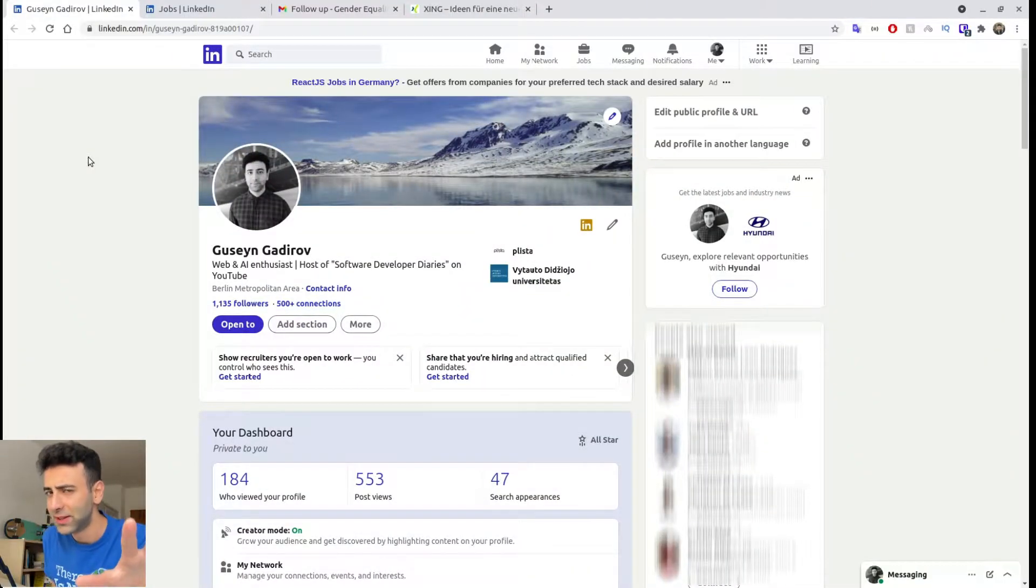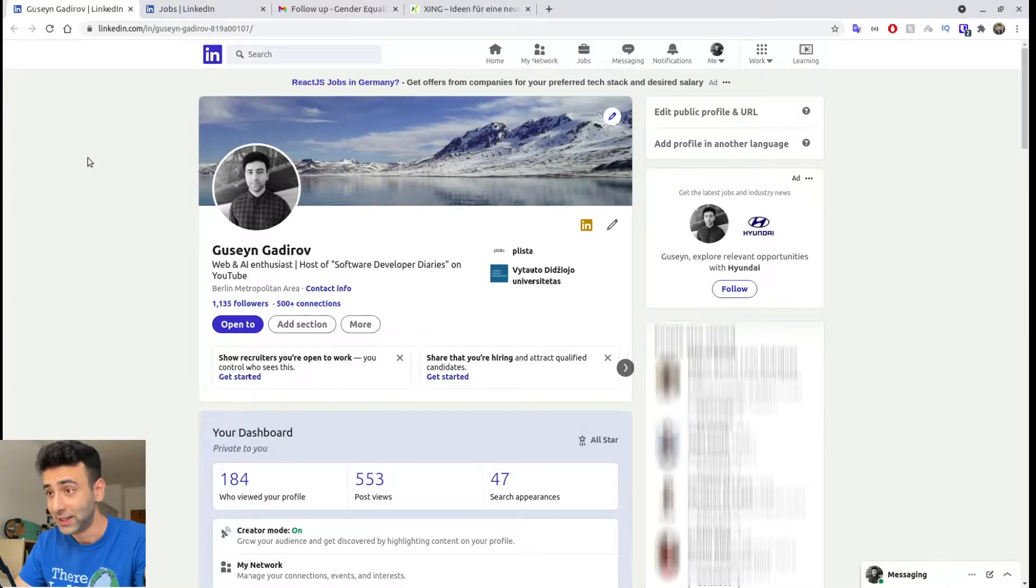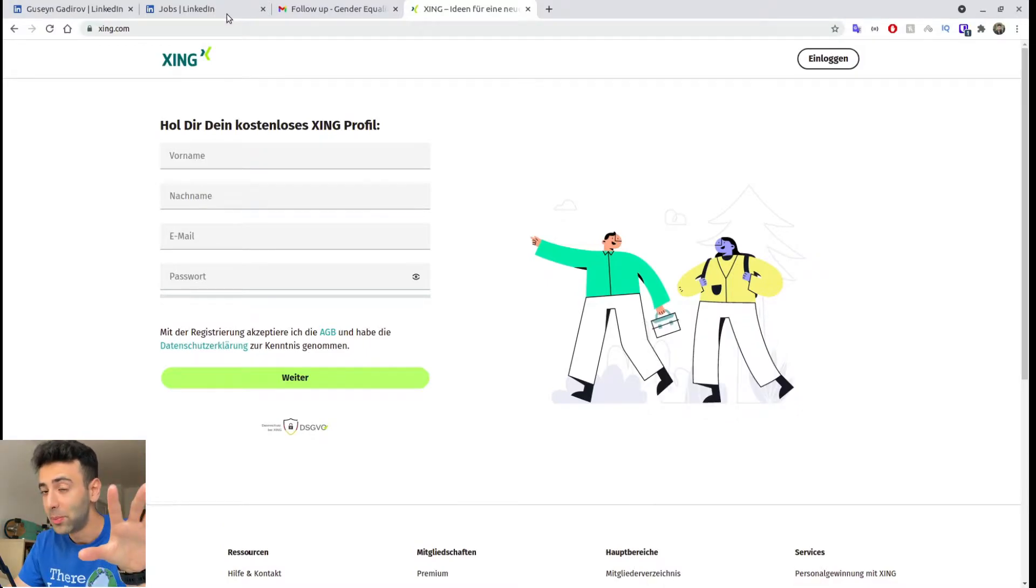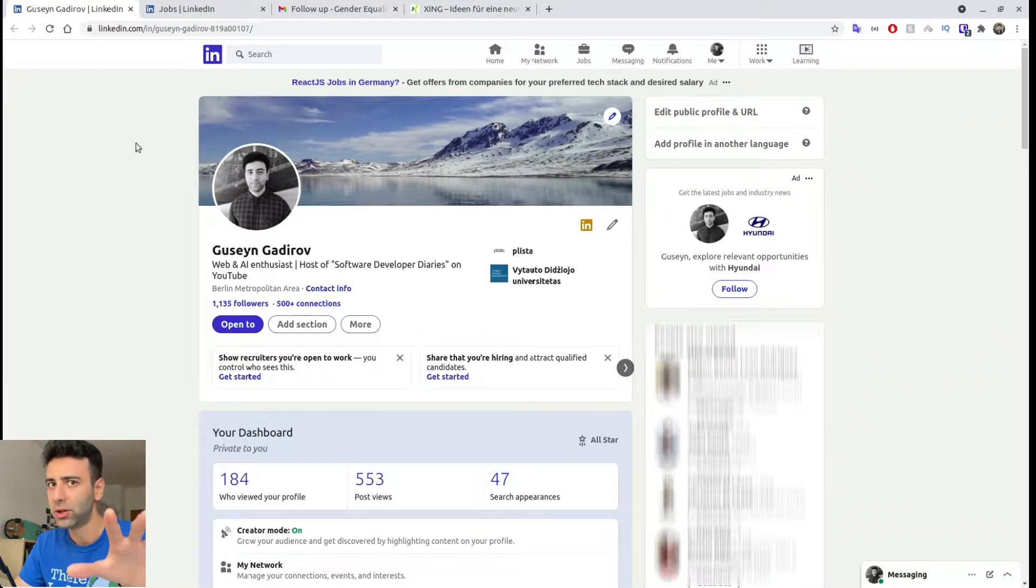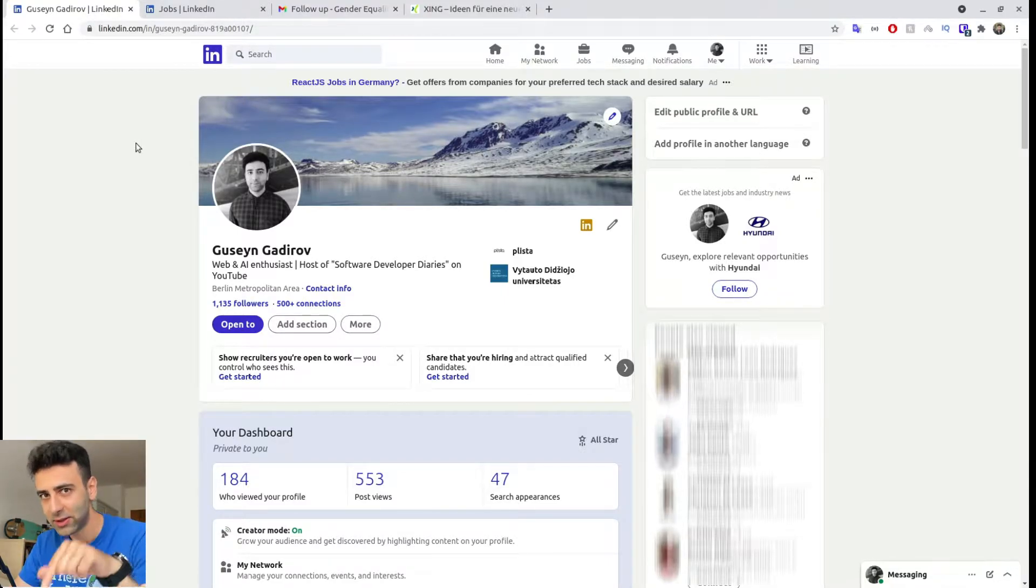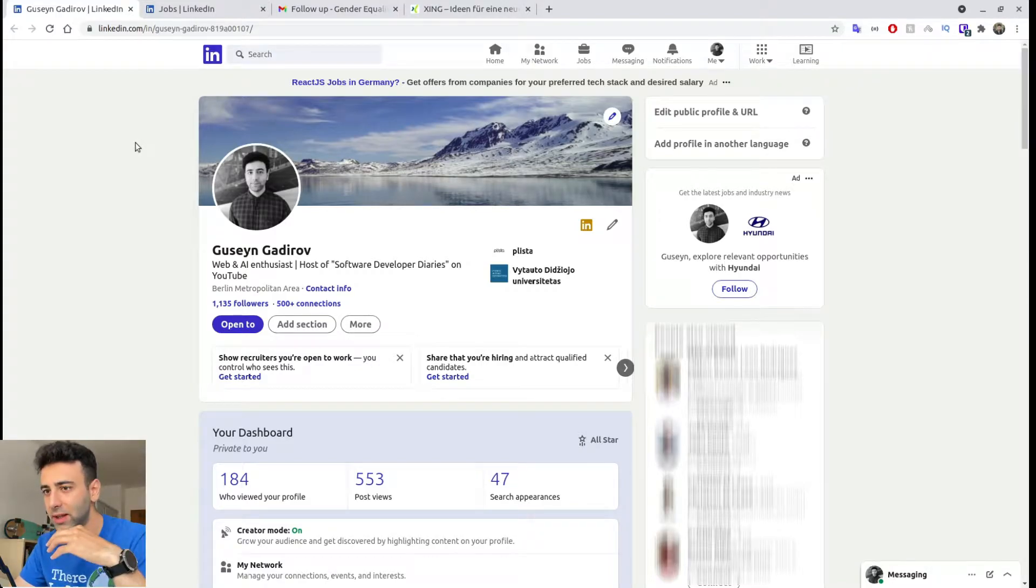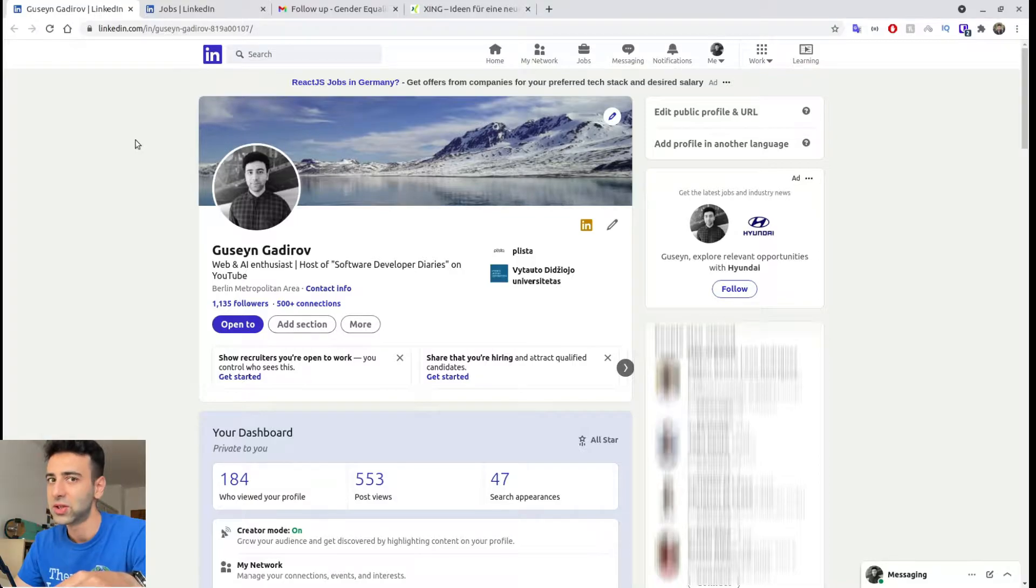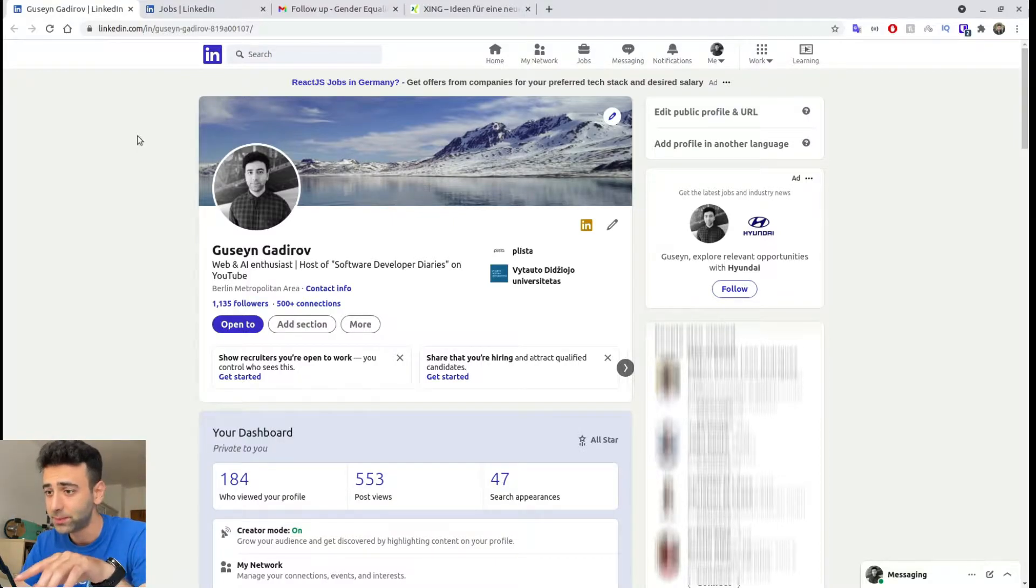So we're going to be using LinkedIn in this video, which is one of the biggest players when it comes to job search, if not the biggest one actually. There's a German version of LinkedIn called Xing, but still LinkedIn is way bigger and has more job postings than any other website. I'm going to be linking the other ones in the video description. So make sure you check them out if you want to have more options, but for me personally and many other people that I know, LinkedIn is just enough because nowadays most of the companies are making sure that they post their open positions on LinkedIn as well.